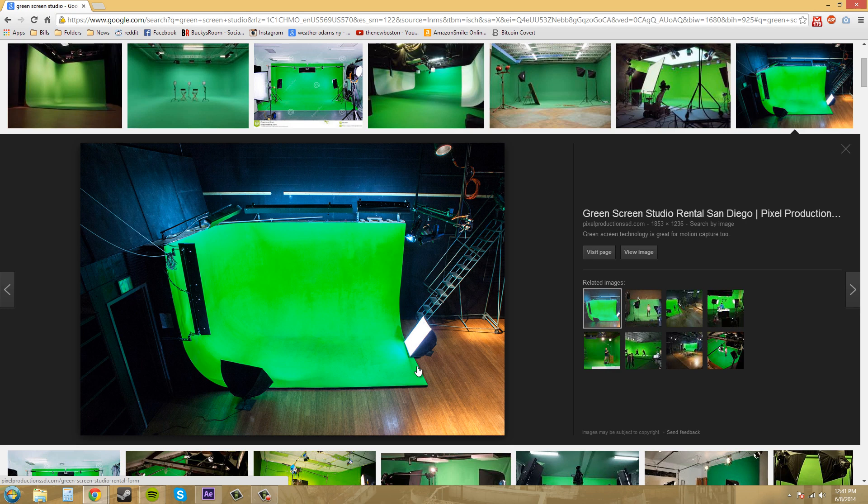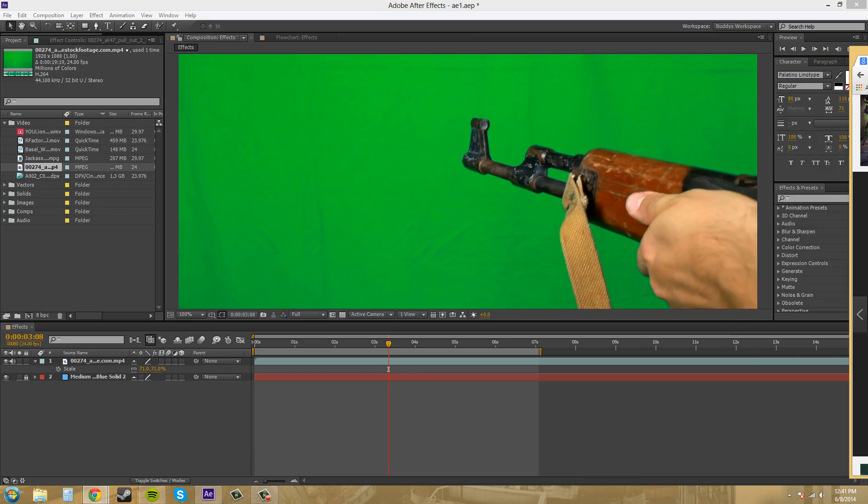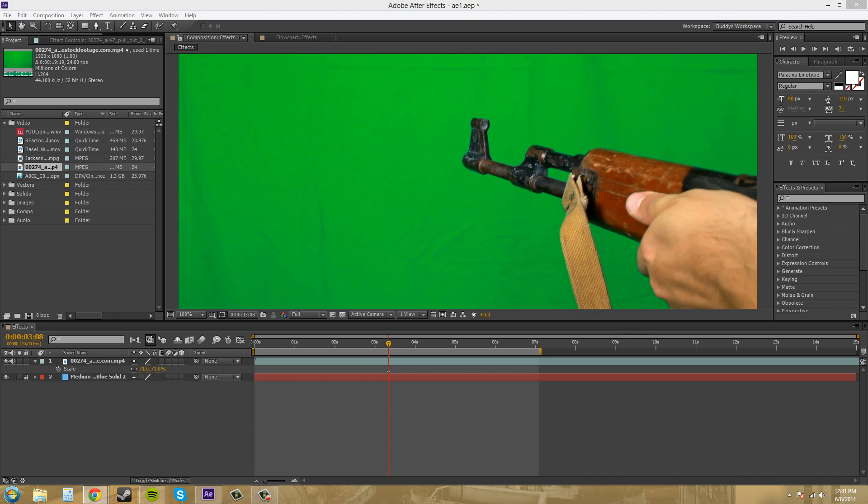Now there's other types of green screens that you can use, like ones that pop out. It's kind of like a combination of the sheet and the backdrop but definitely not as big. It's just another type of portable green screen that might not be as wrinkly and stuff like that, but that's pretty much it for those kinds of green screens.